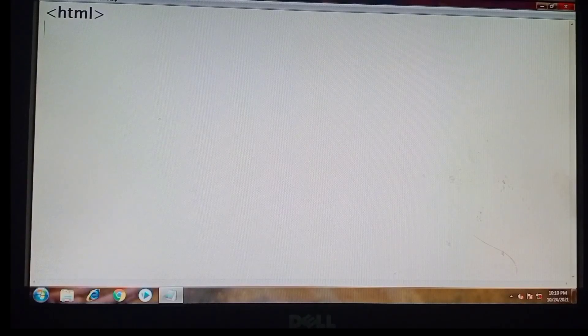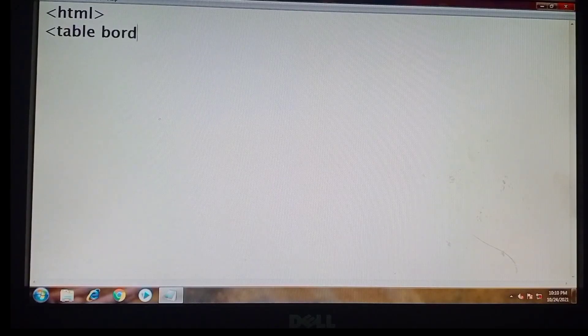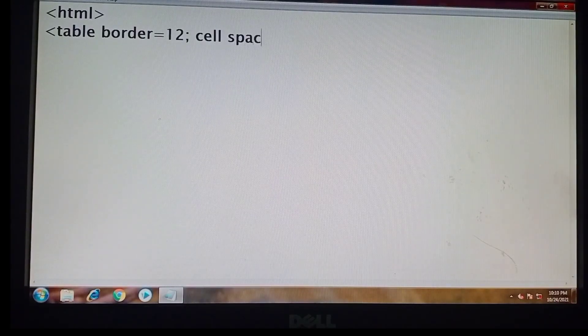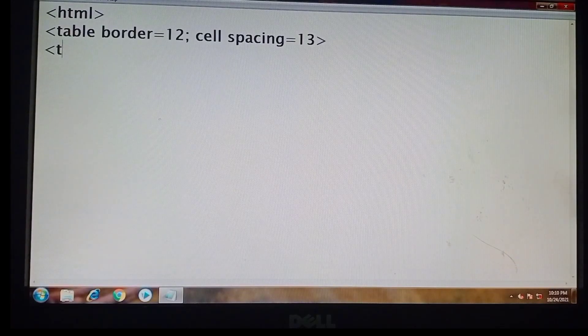First of all we will type the HTML tag, then table border and cell spacing according to requirement. Then we will use the tr tag.